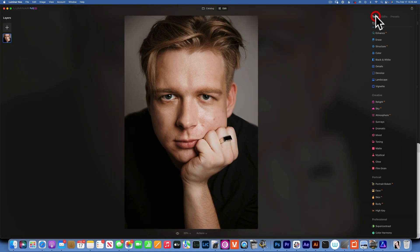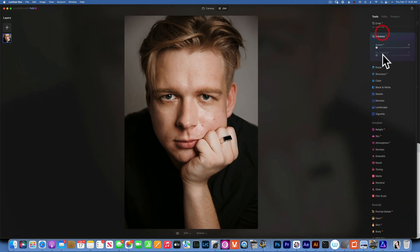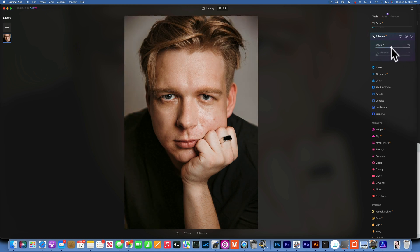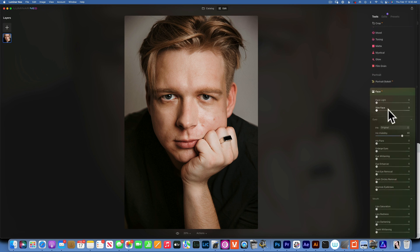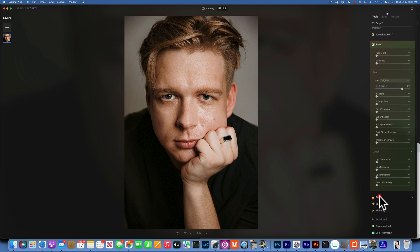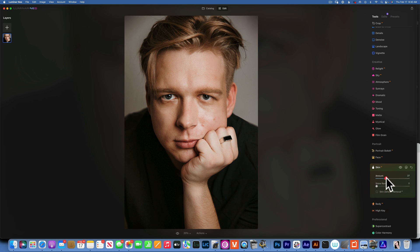Let's take a different example — this time we'll work on a male portrait. Go to Edit, go to Tools, and start with Enhance AI — just a little bit of enhance. Then go to Skin. We'll increase the skin amount to about 30, remove some shine, and click Skin Defect Remover. You can see the skin before and after — it has removed some stuff.